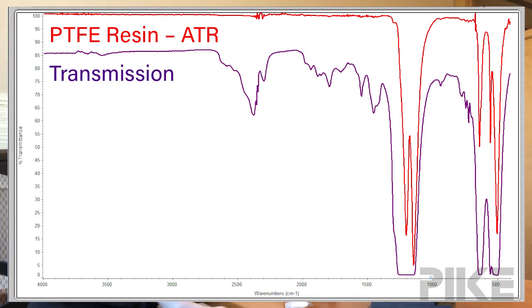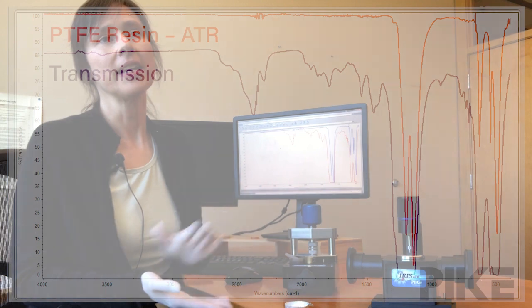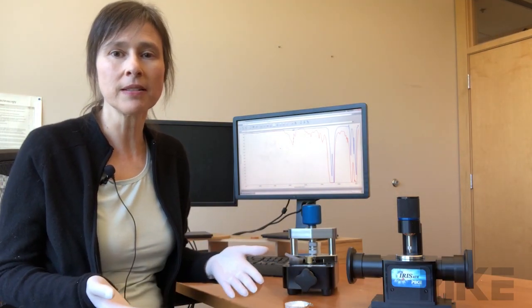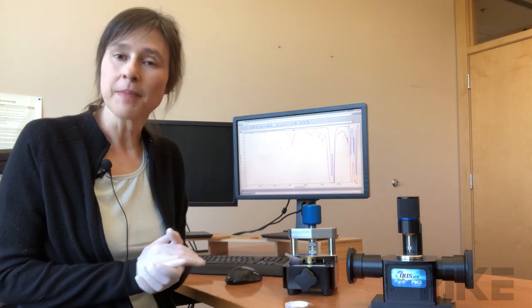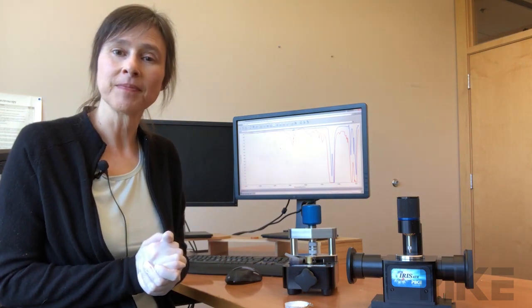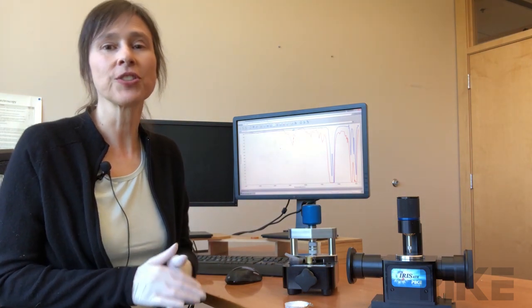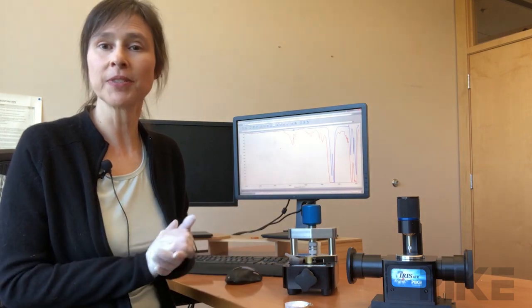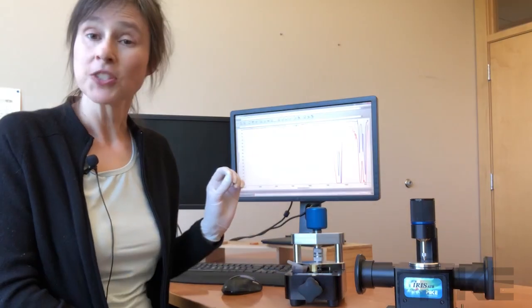So what these results would tell me is if you're looking for contamination or a small component within the resin, I would definitely make a film over ATR. If you're just looking to identify that it's Teflon, ATR is perfectly fine.